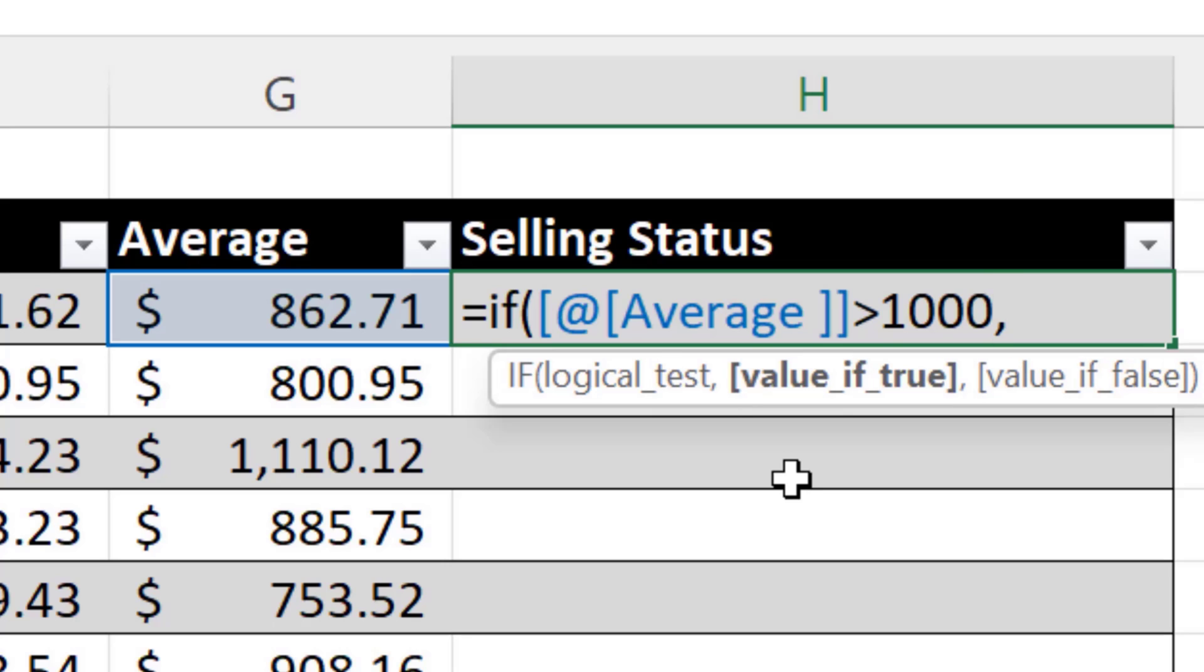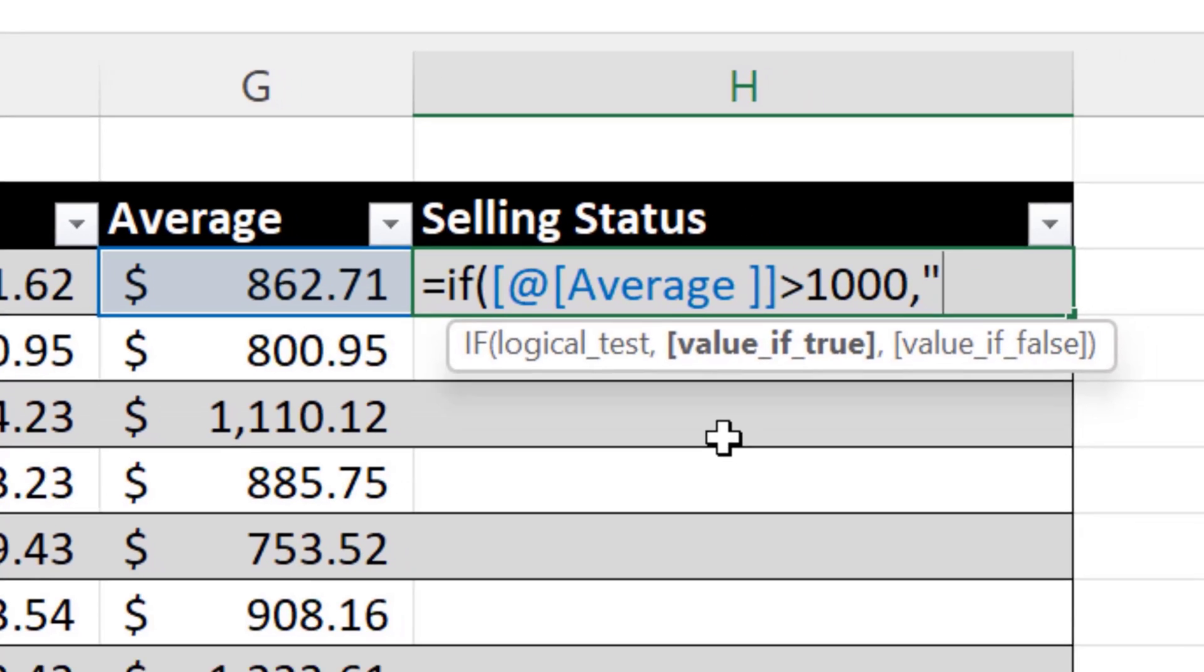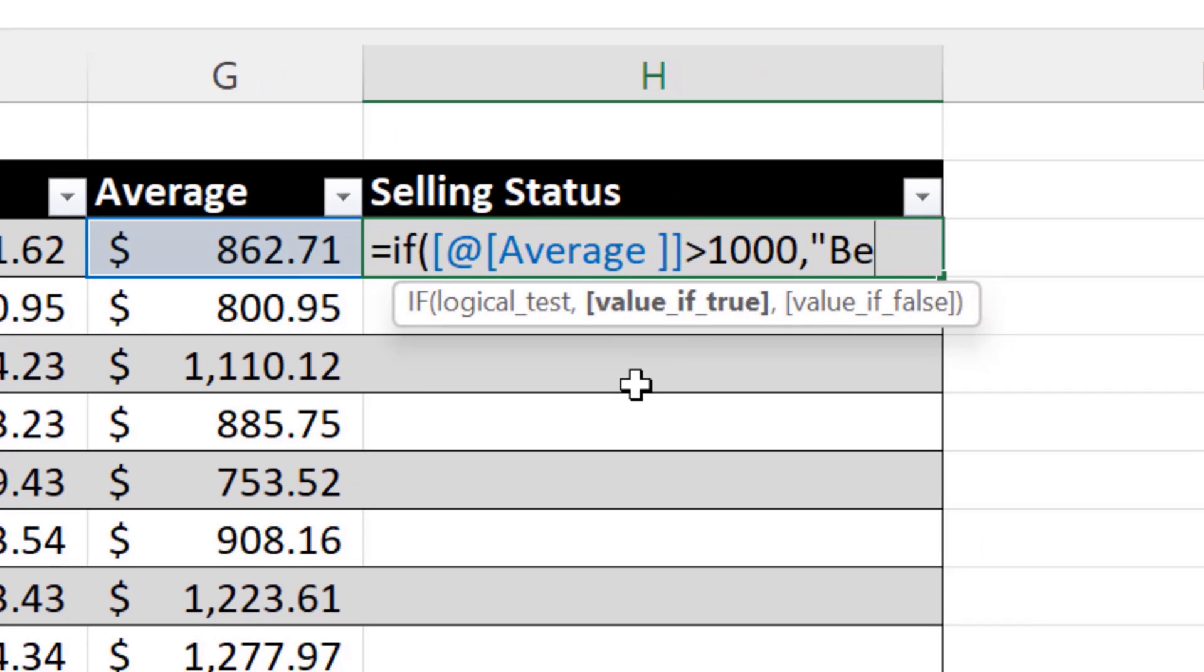That's one of the three things you need in this function. The logical test, we've got it. And then the value that you want to display. So if that test is true, then it's considered a bestseller. And then we'll put quotations around it, because text values, you have to put quotations around it, or it won't display. So we want this to display bestseller if it's greater than 1000.